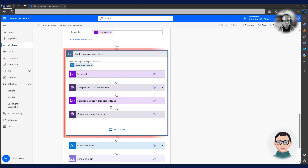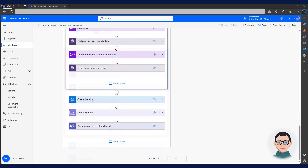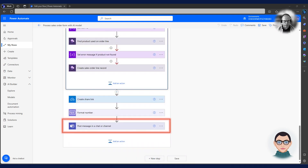The flow now iterates over the sales order line table in the model. For each record in the table, the flow creates a new sales order line in Dynamics 365. The flow completes by notifying the sales order team via the Teams channel.